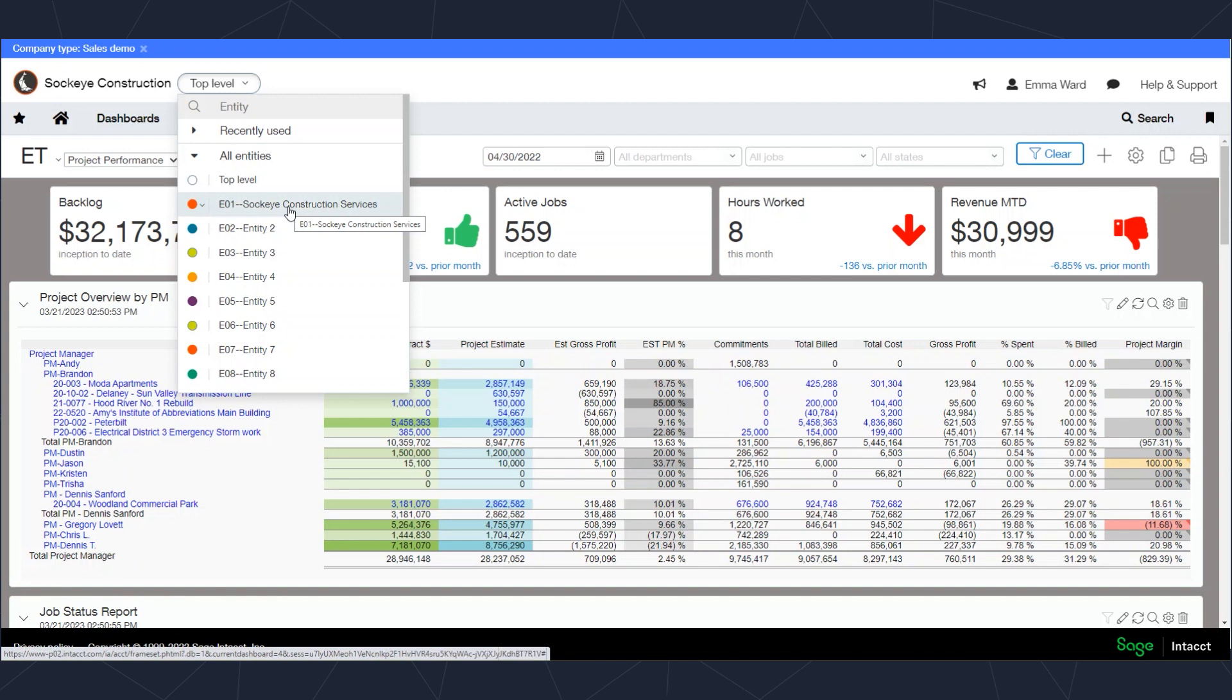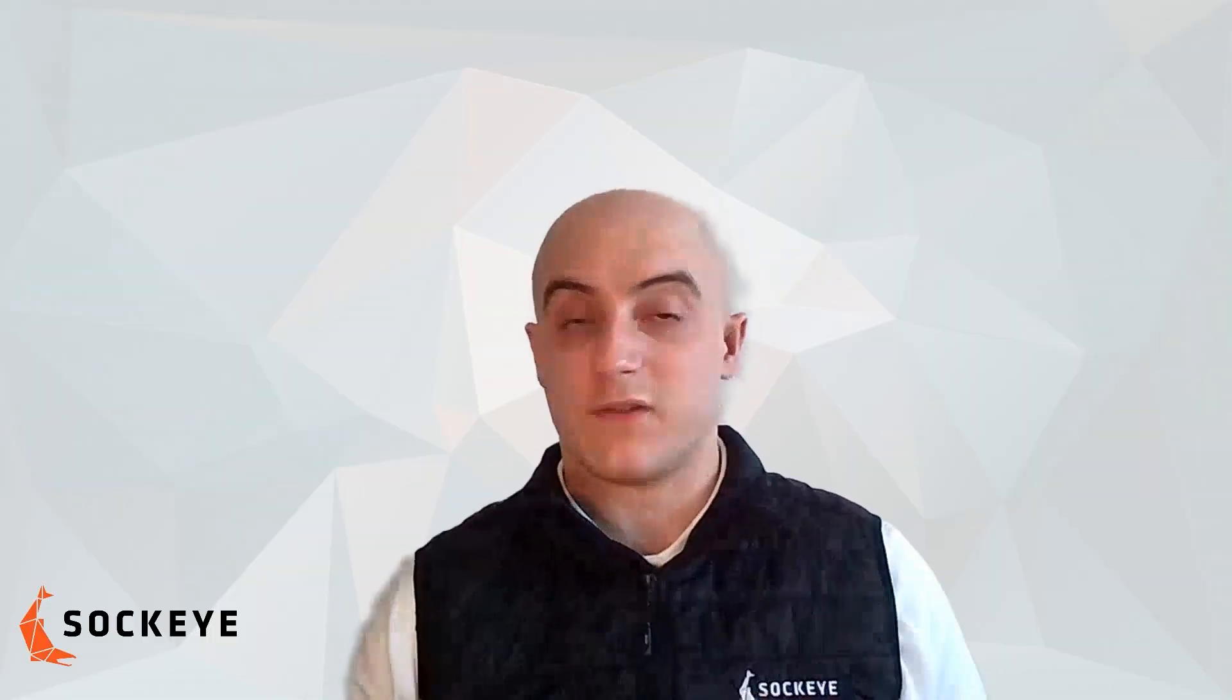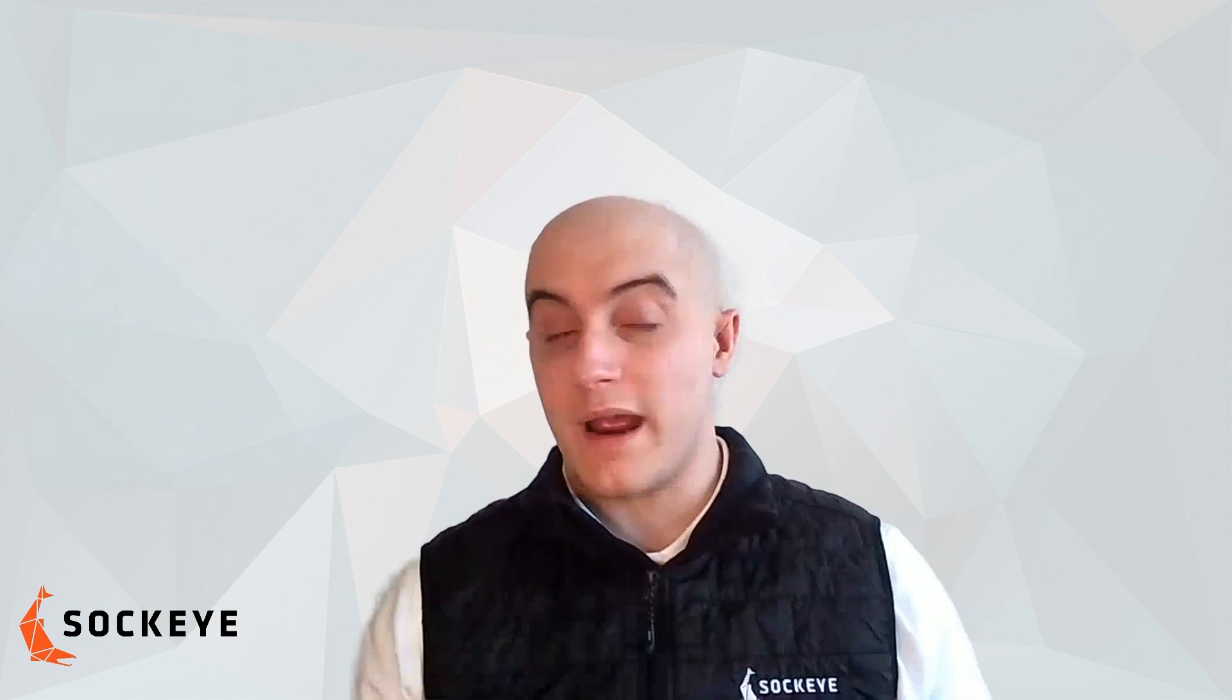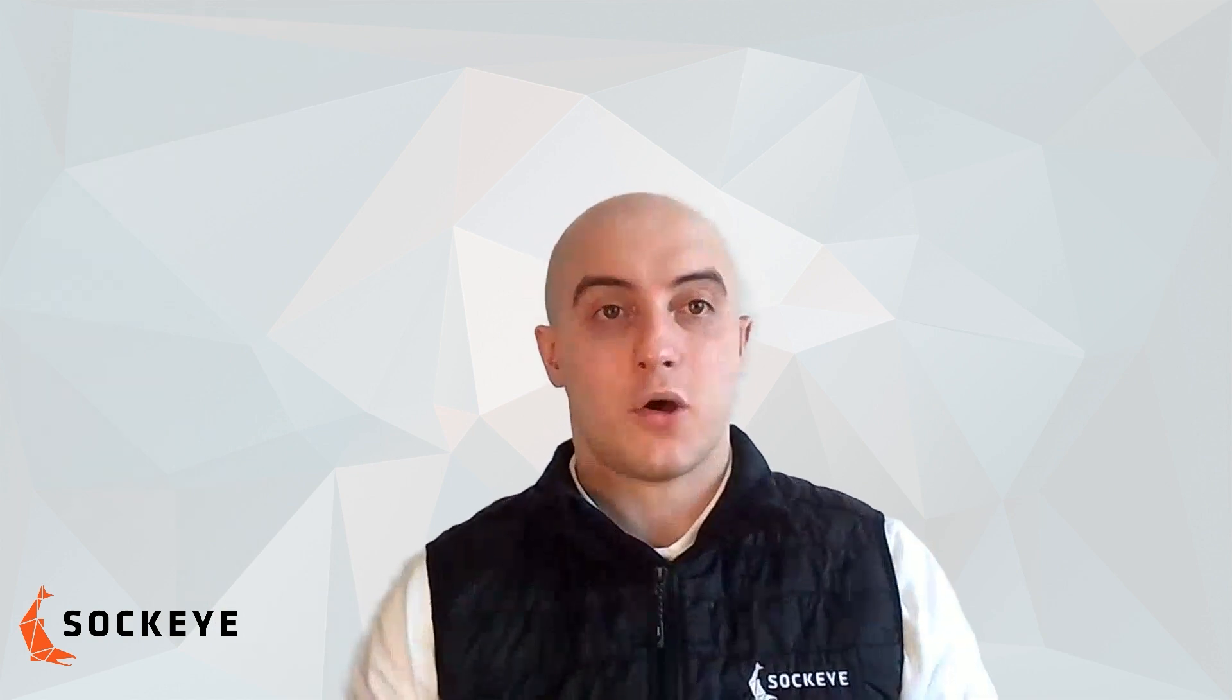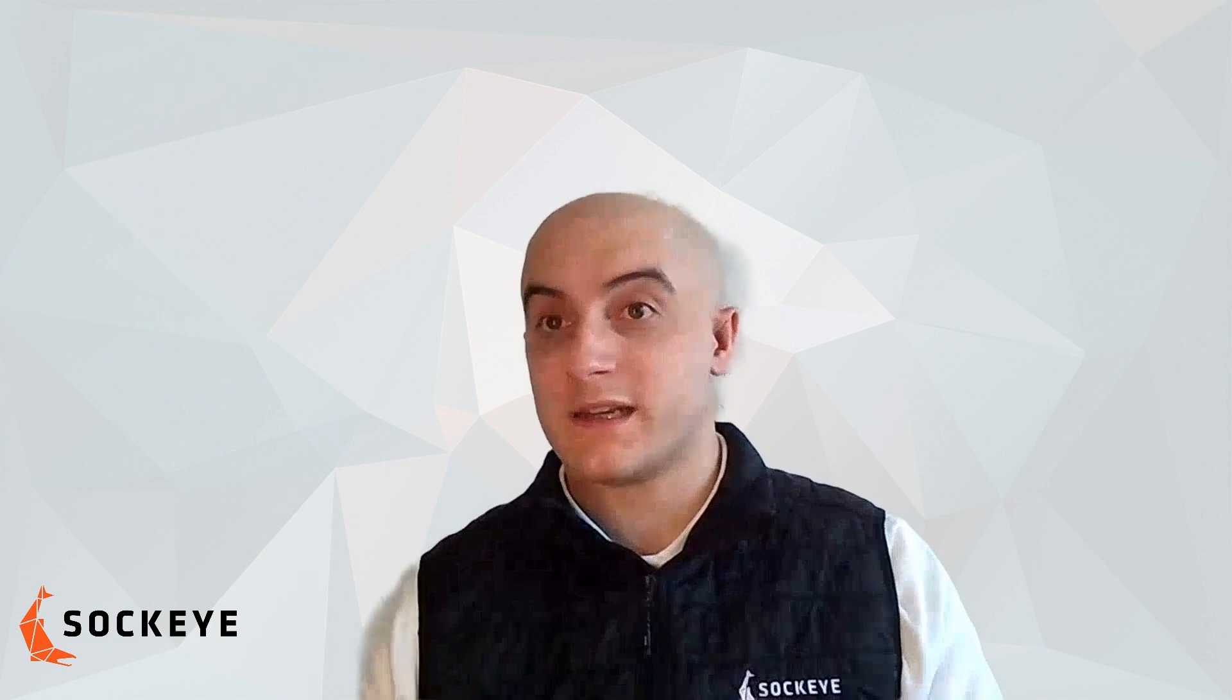If, for example, you only have access to one or two entities, those are the only ones that you would see. This is important if you've got different levels of access that you want to have for Sage Intacct. If somebody only has access to two entities, those are the only two that are going to show up on their list when they hit that dropdown.